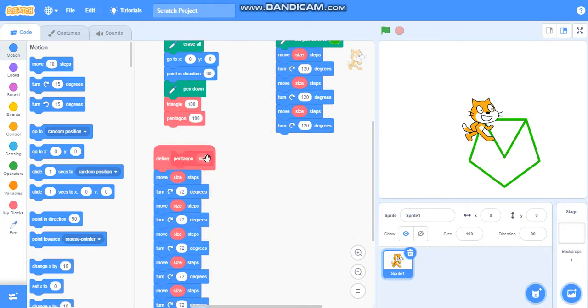In hexagon we can take 60 degrees. So we have learned how to draw some basic shapes using adding an input.